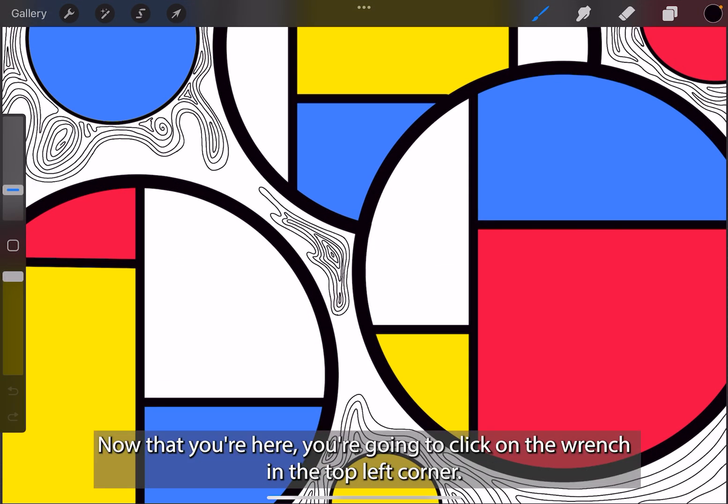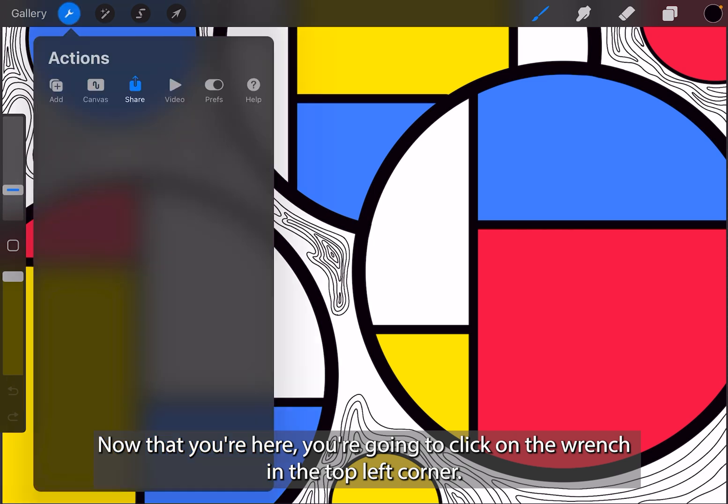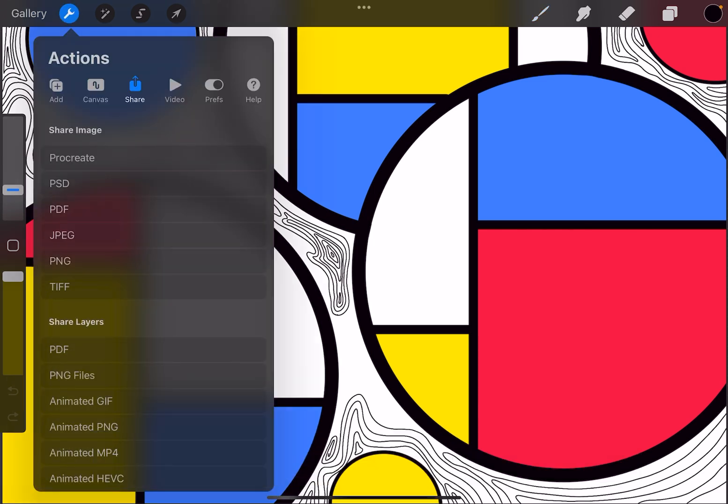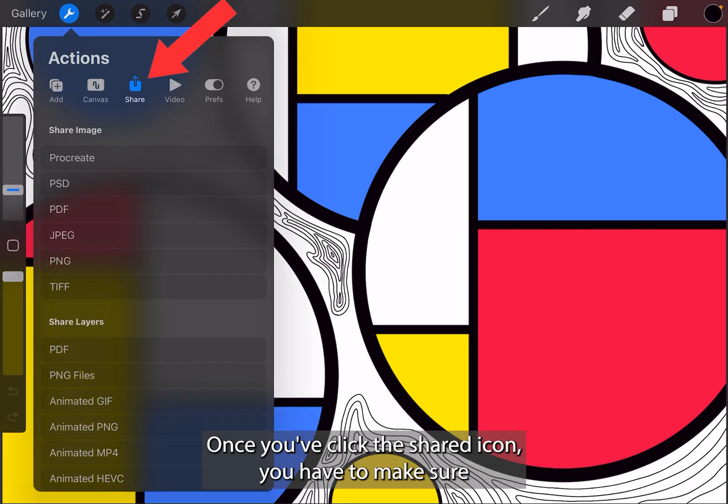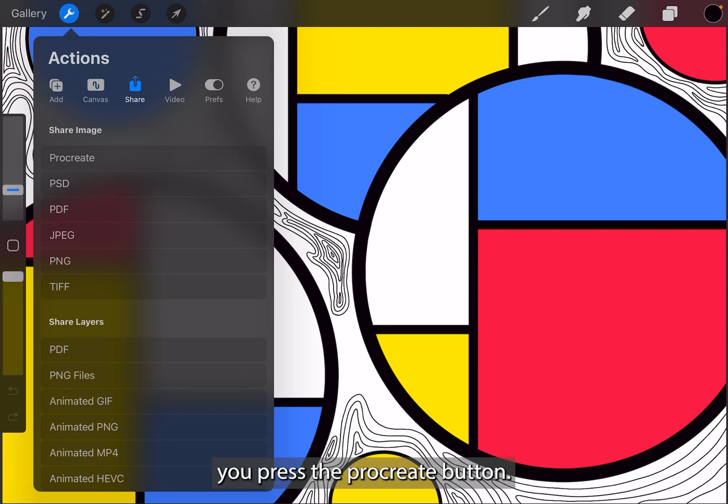Now that you're here, you're going to click on the wrench in the top left corner. You're going to click the share icon. Once you've clicked the share icon, you have to make sure you press the procreate button.